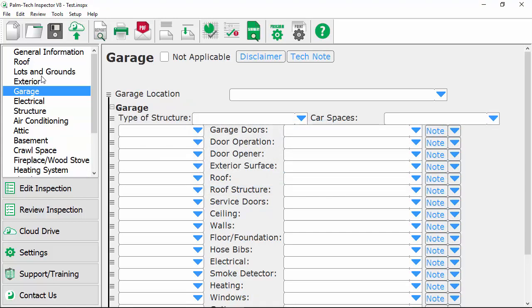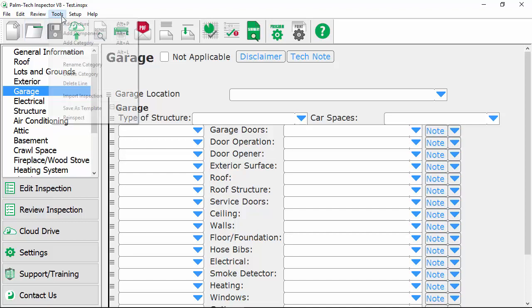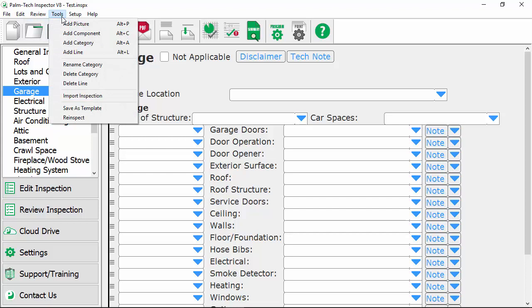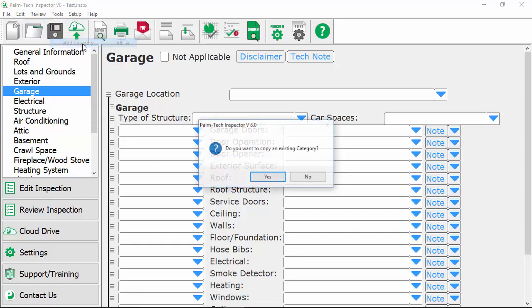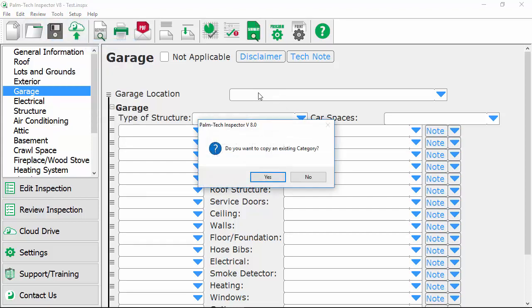The final change you can make with categories is you can add a brand new one in. So let's take a look at how to do this. The first step is to go up to tools, add category. Here it asks us if we want to copy an existing category and there are times when this is very helpful but in this case we're going to select no because we want to add a brand new one in.